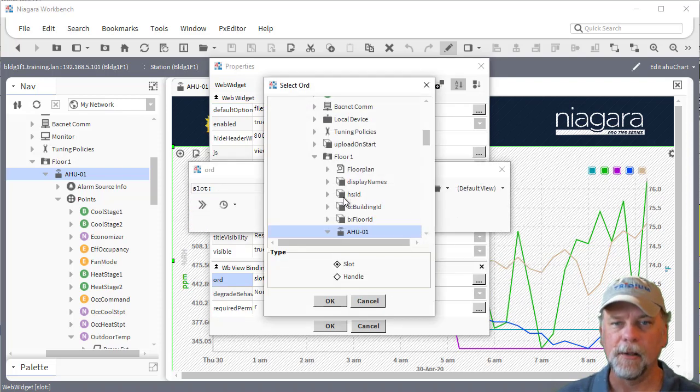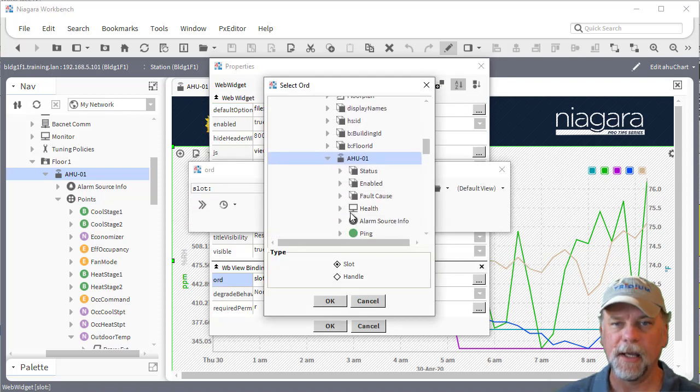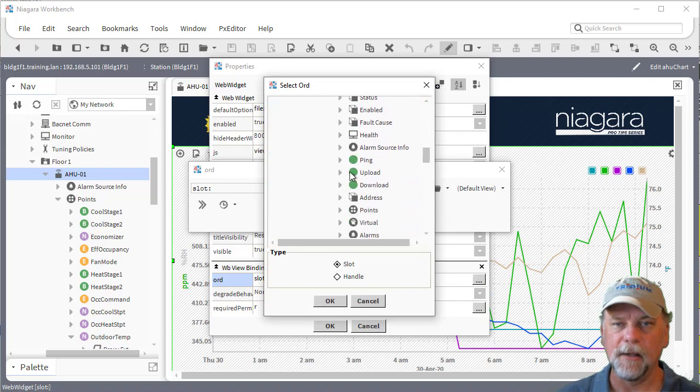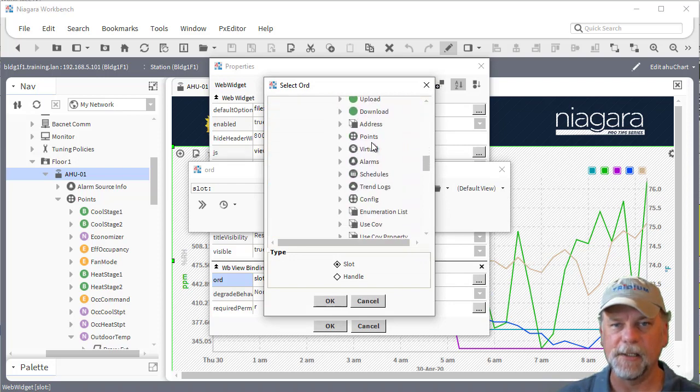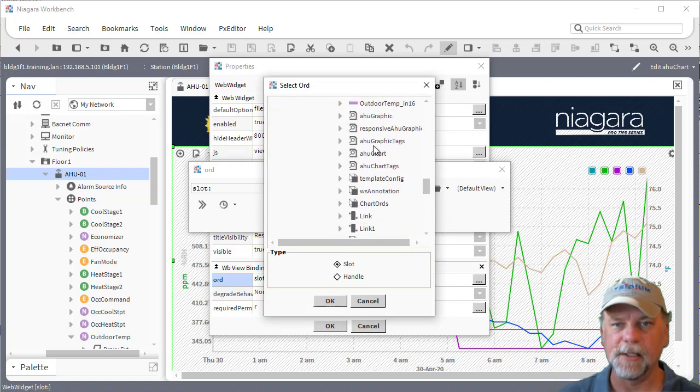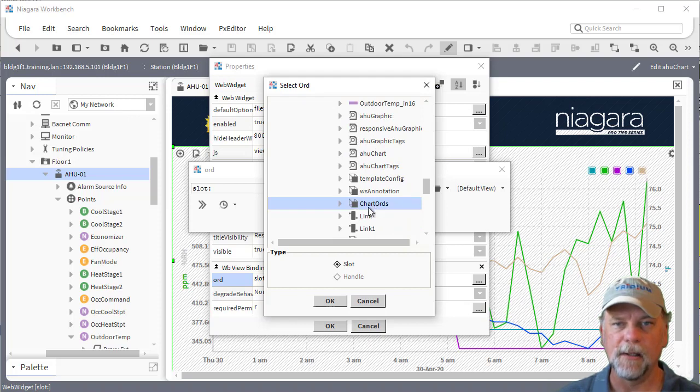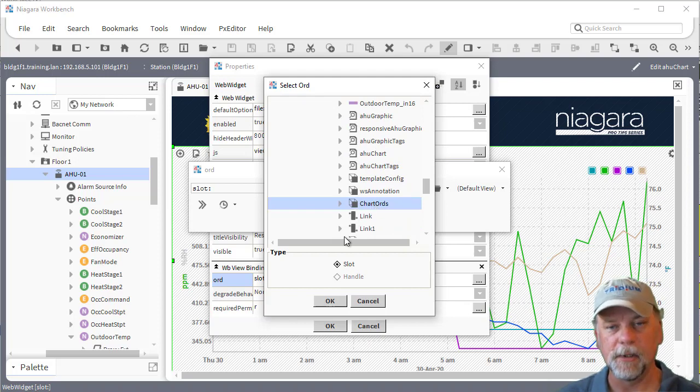I'll go select that air handler device in this case and then it has the chart ORDs property on it that I added which is the B ORD list. So I'll pick that chart ORDs property now.